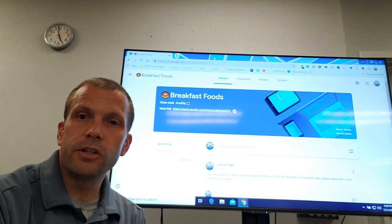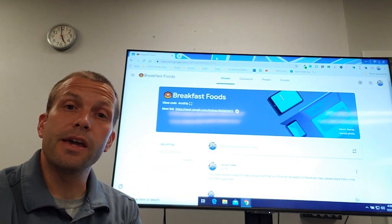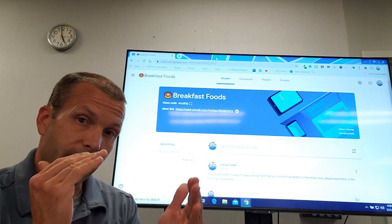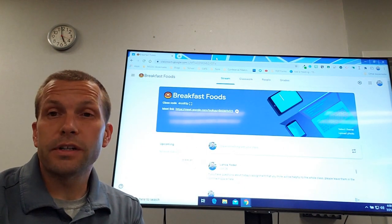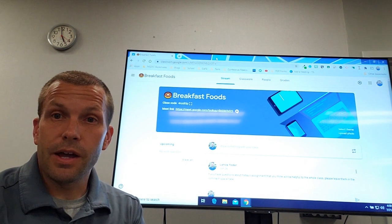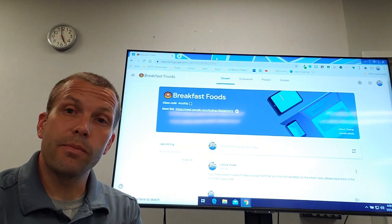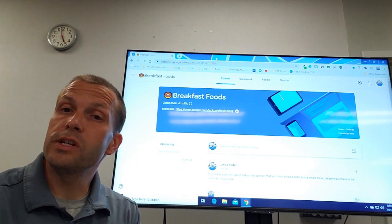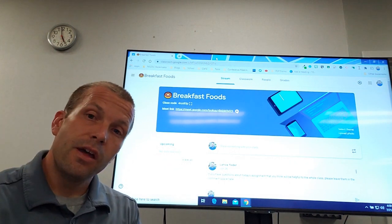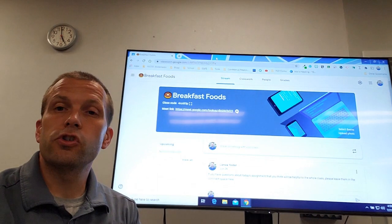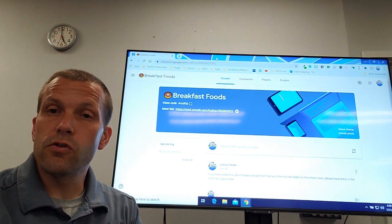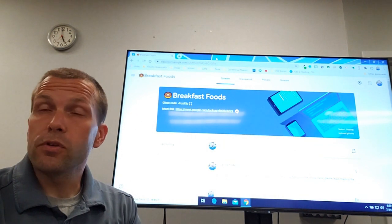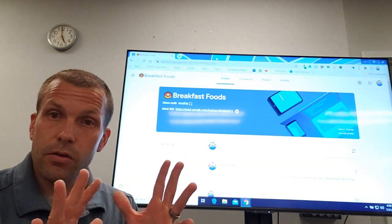Howdy friends, this is Lance and I'm going to talk about how to make a hybrid learning situation — meaning distance learning and face-to-face work together at the same time. Let's say you have a lesson set up, a document or Google Slides presentation with various activities, and you want to capture the teaching portion for students at home while also doing it live from your class.